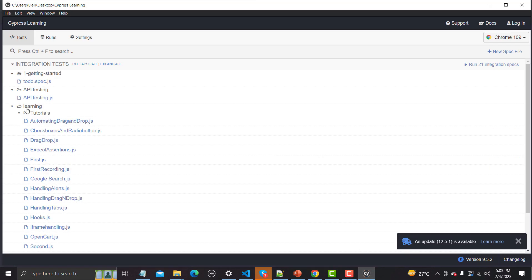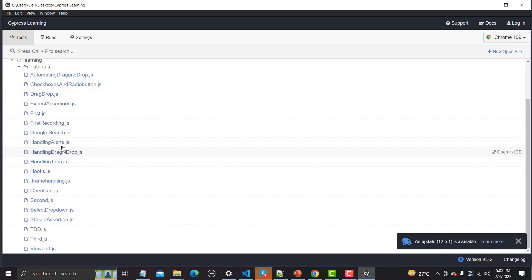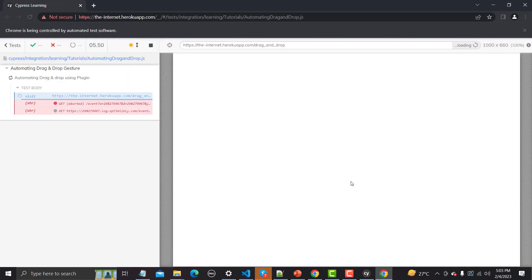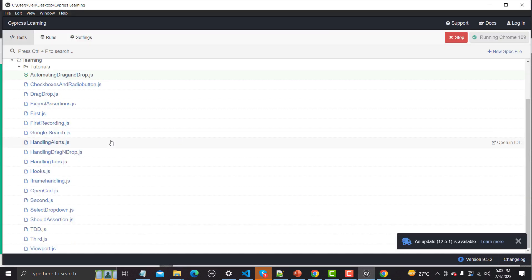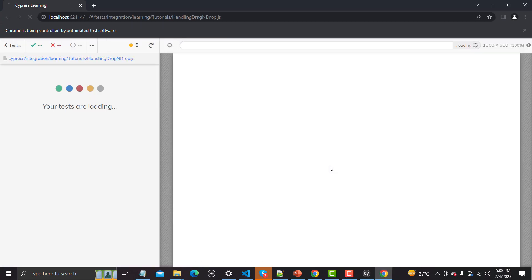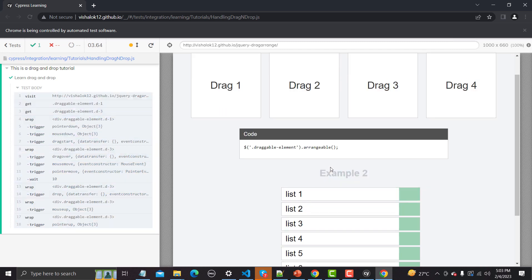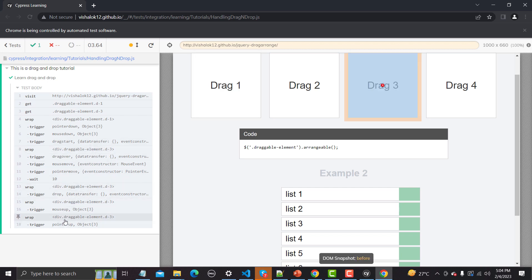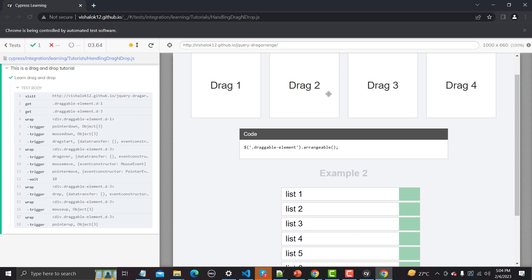The test runner is open now. Inside 'learning' we have our drag-and-drop tests. Let me open the correct file — handling drag and drop. Our script executed but there was no change. Let me show you the code — you need to wrap the element, trigger pointer down, mouse down, then trigger again, wrap again — there's a lot of code needed for drag-and-drop, which is the whole benefit of using the plugin.